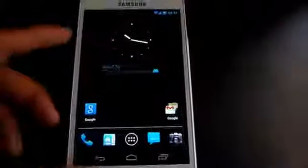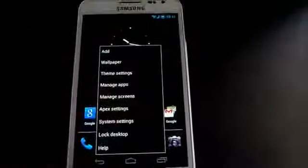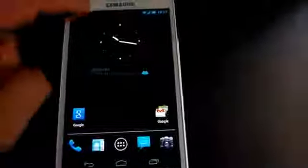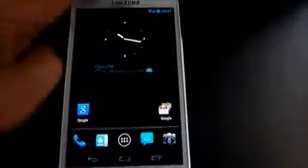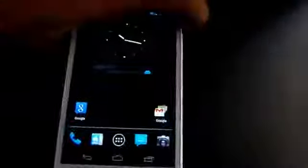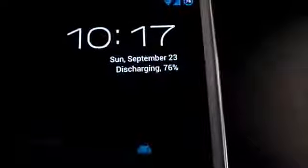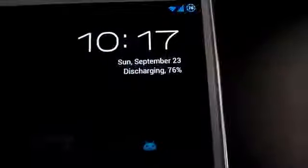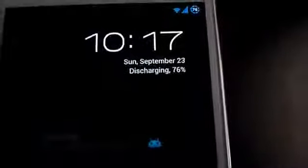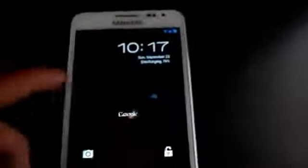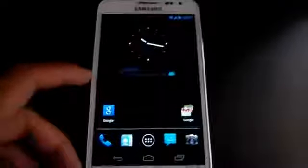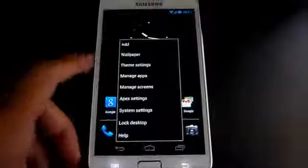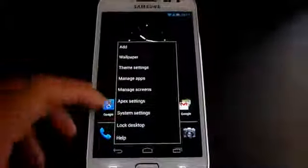You can customize this ROM. I was telling you that you don't have the toggles by default, and the battery percentage displays on your lock screen. How to do that is just go to menu, go to system settings.